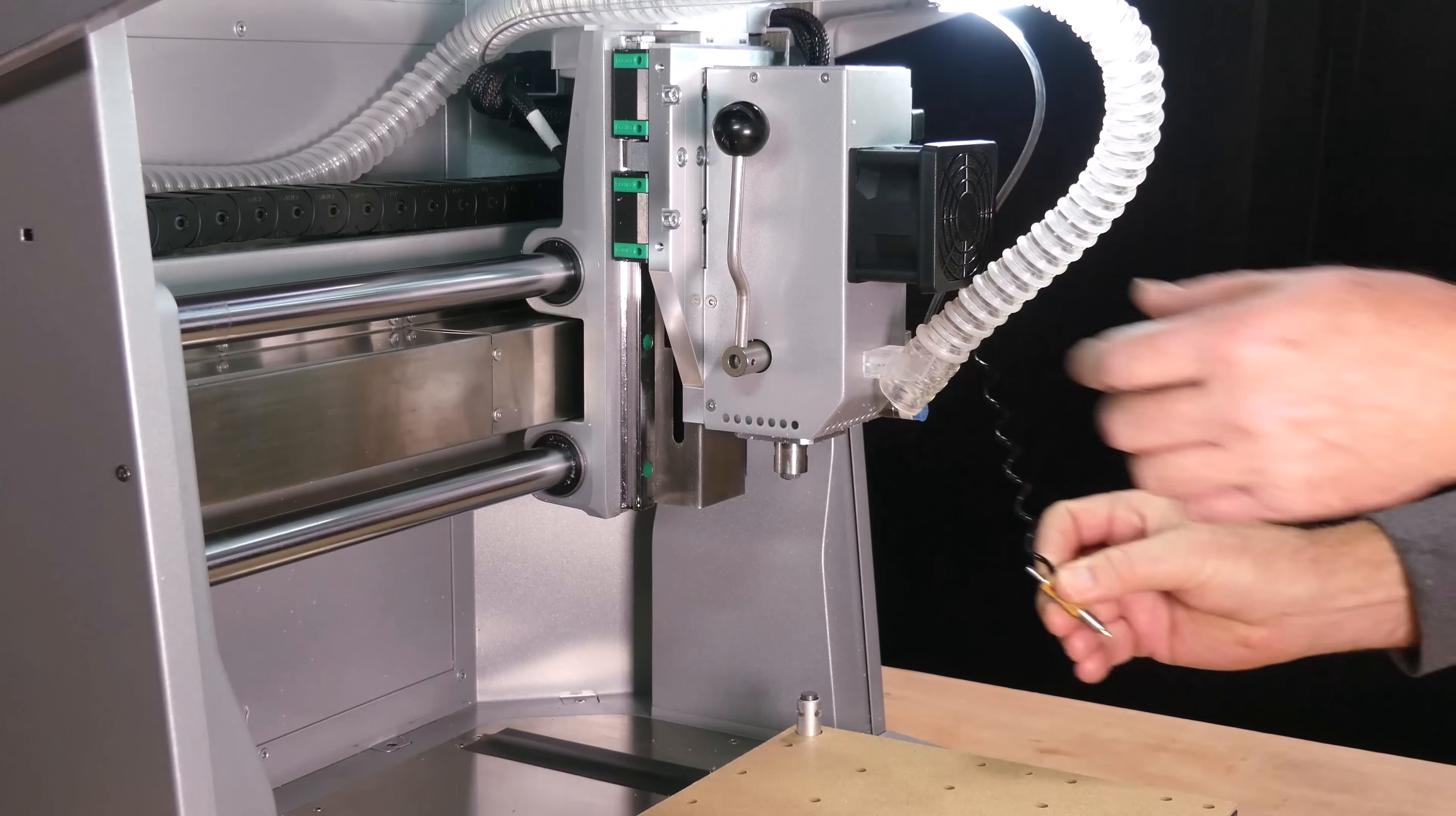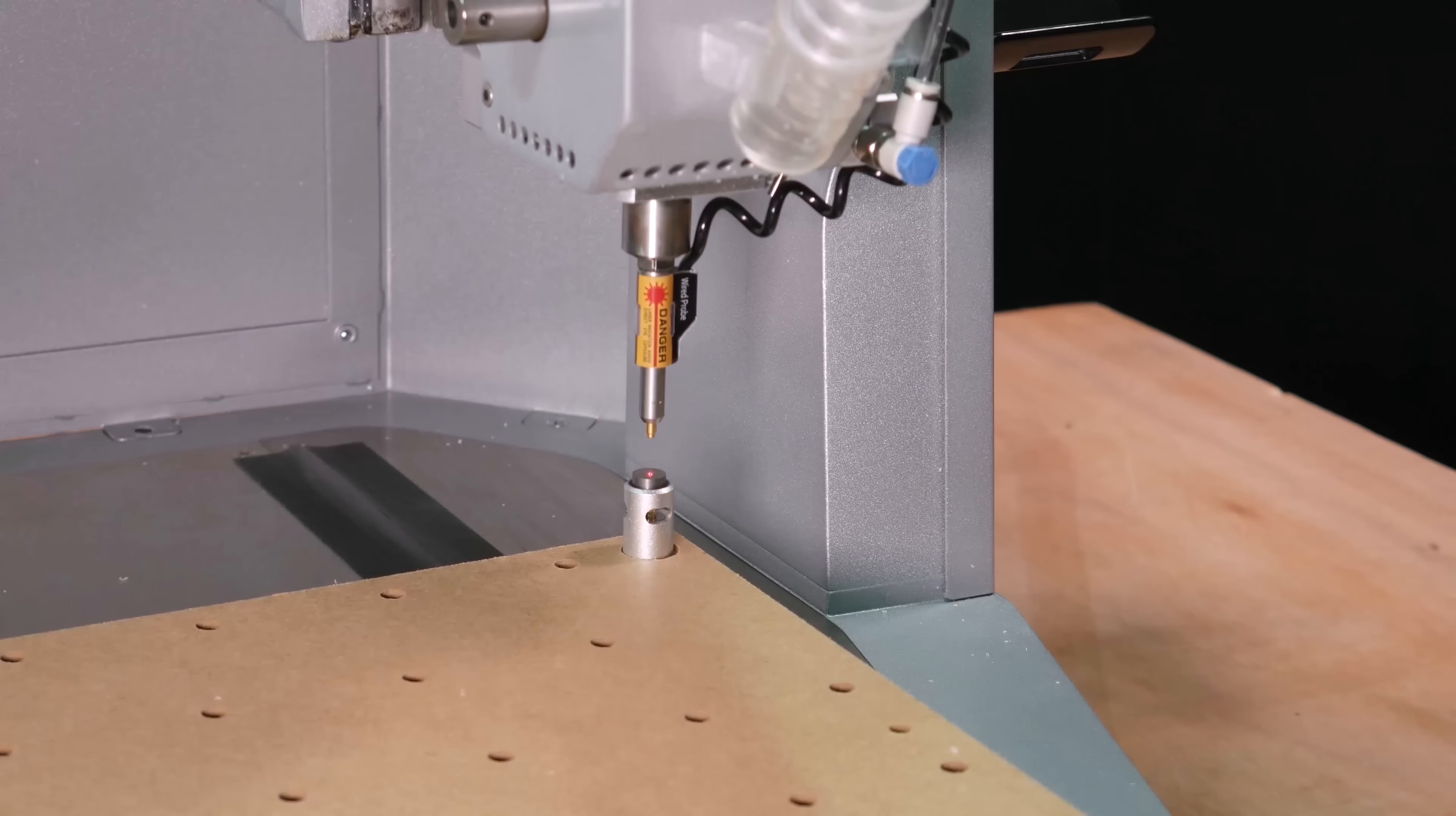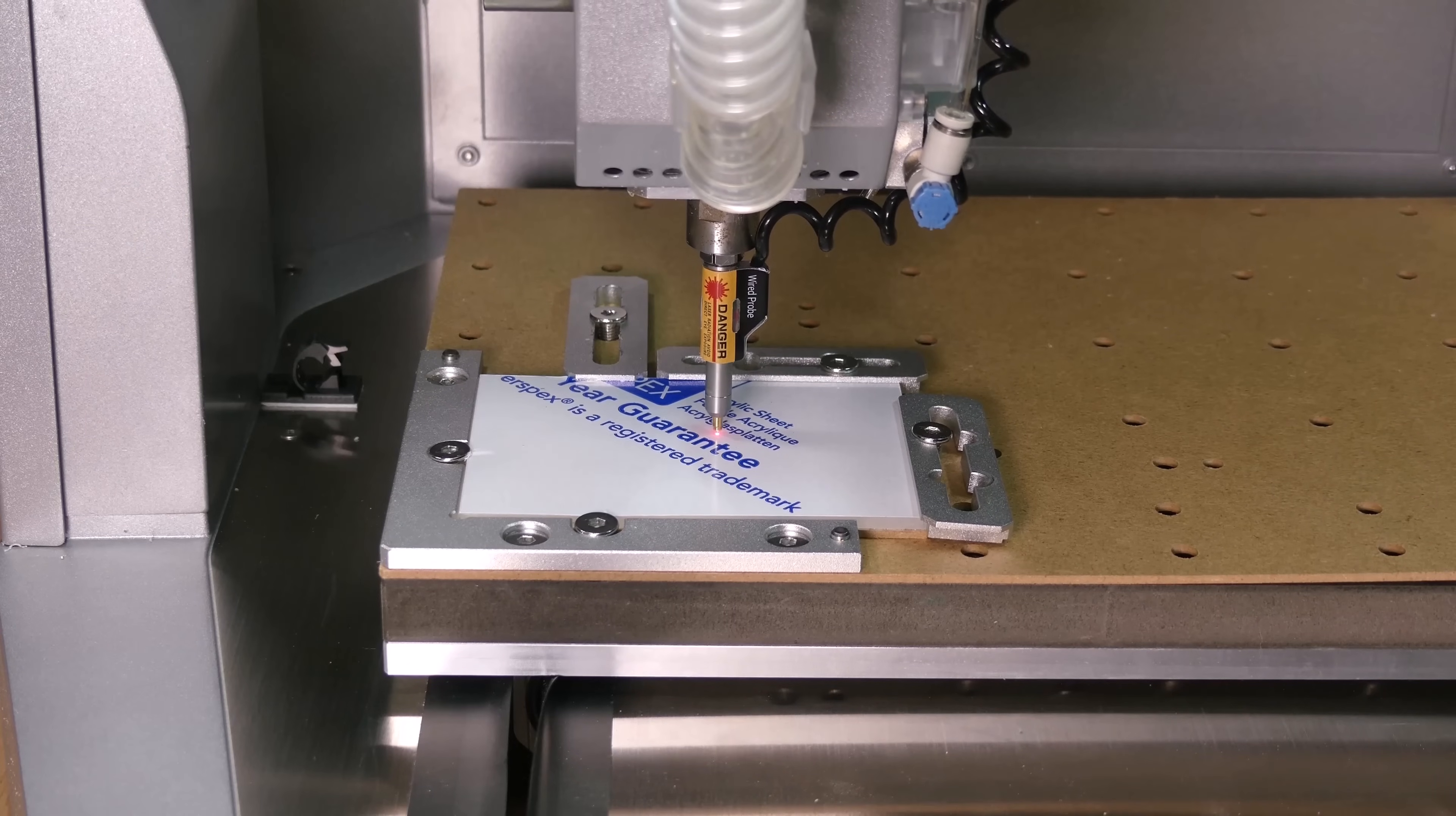Install the probe and press the button. The length of the probe is measured using the toolsetter. Then the probe locates the top surface of the material and sets the Z axis origin.